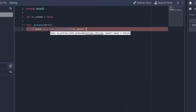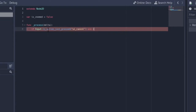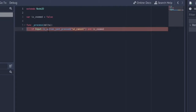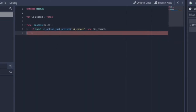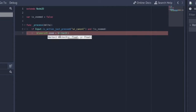In the process function, if `Input.is_action_pressed('ui_cancel')` — which is when you press the Escape key — and `is_zoomed` is false (so put an exclamation mark there), meaning we are not zoomed in, we want to zoom in. So we say: get the camera dot zoom property equals Vector2(0.5, 0.5).